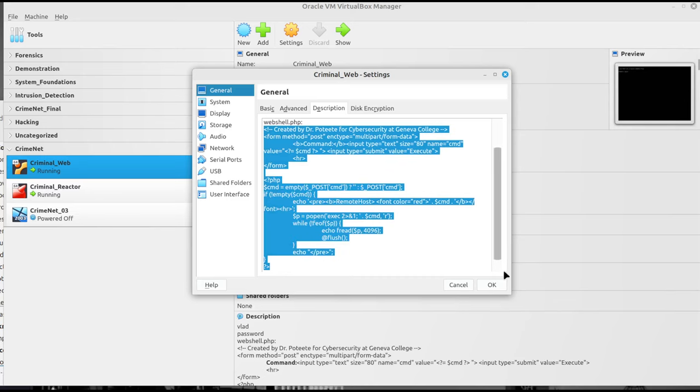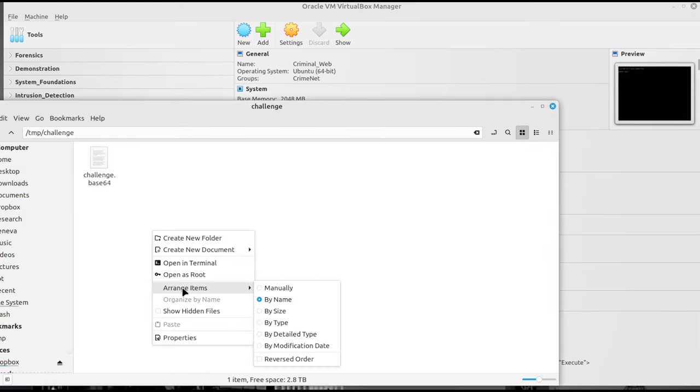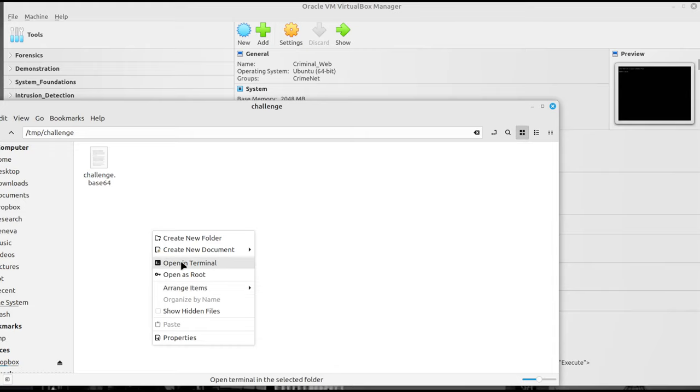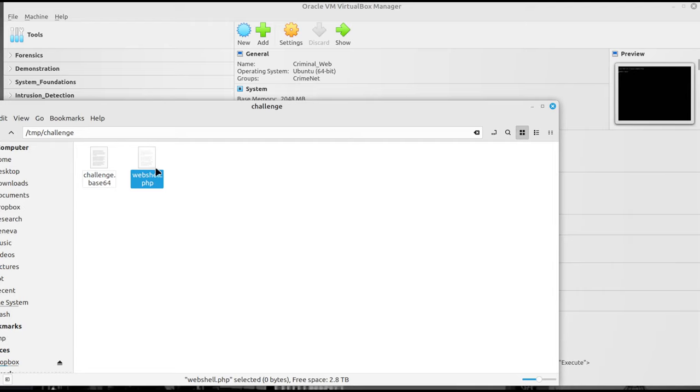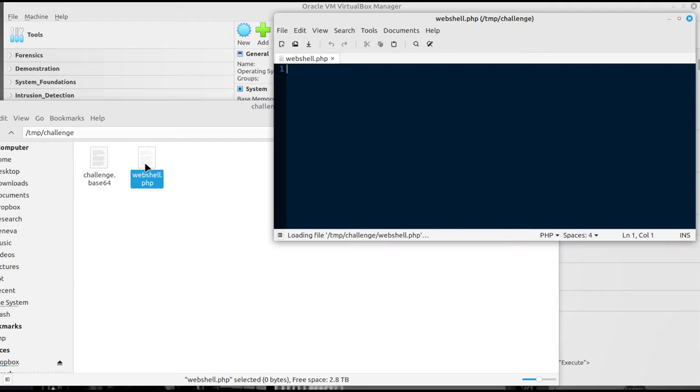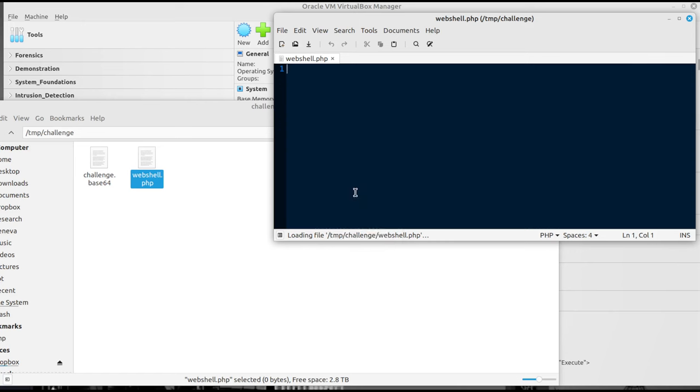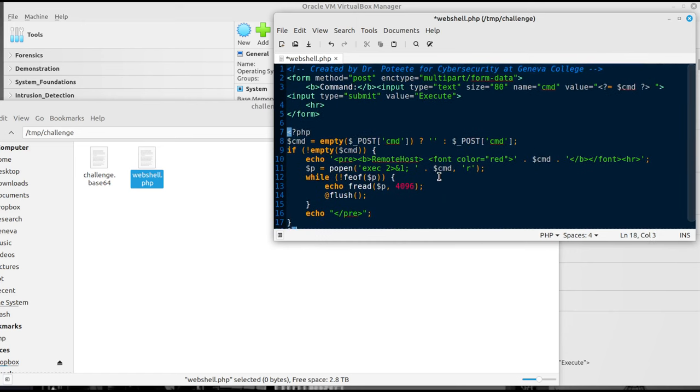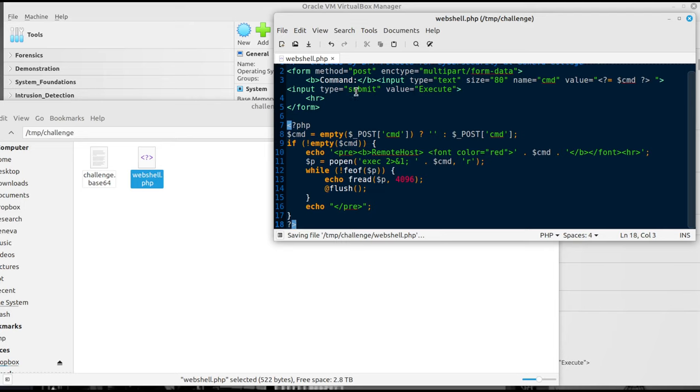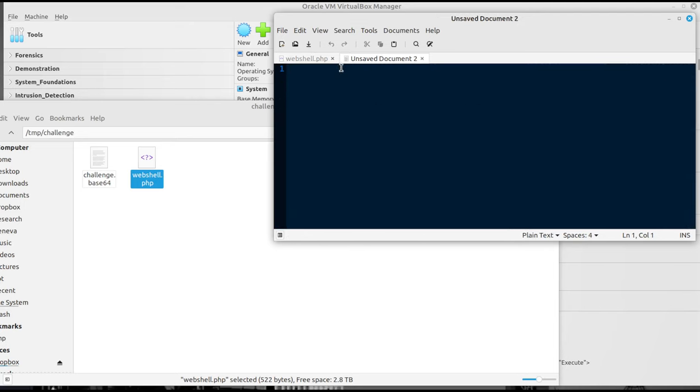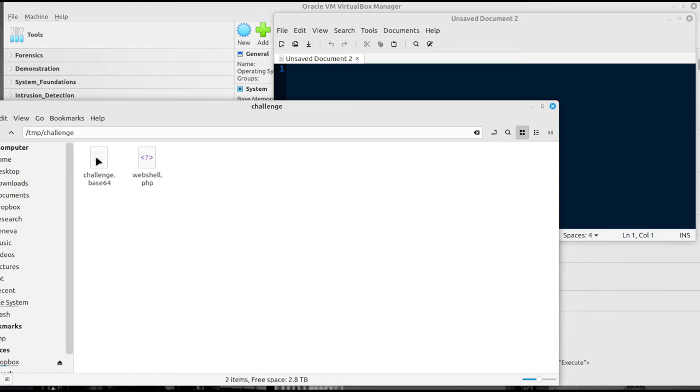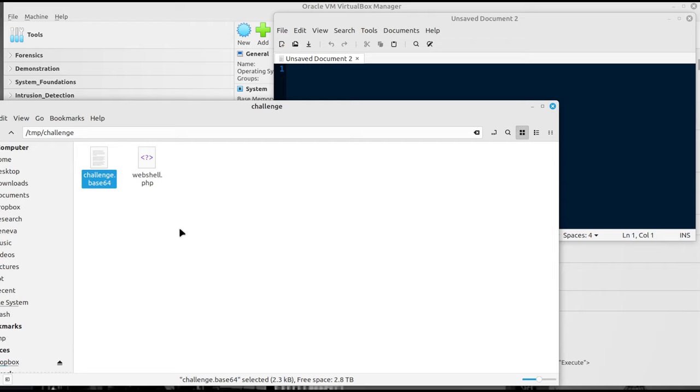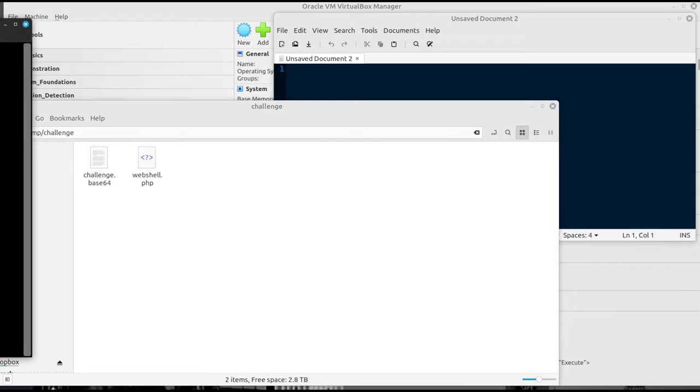A very simple PHP web shell. So we can copy that. I'm going to go back over to that window and create a new document, empty document. I'll call it webshell.php just like that. Pop into that, paste it, and there you go. Save it and we're good to go. That gives me that right there. I'm going to go ahead and open up a new window. We've got the challenge 64 there. So let's go ahead and pop in that challenge. It's just base64 encoded. I'm going to pop in and decode that.